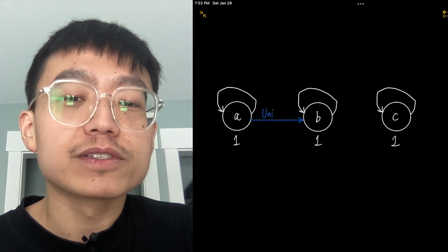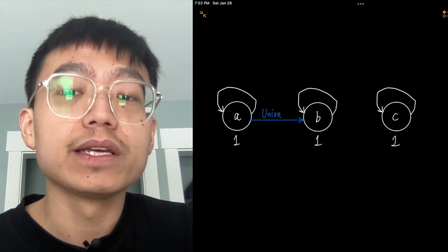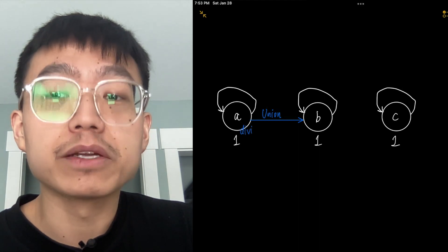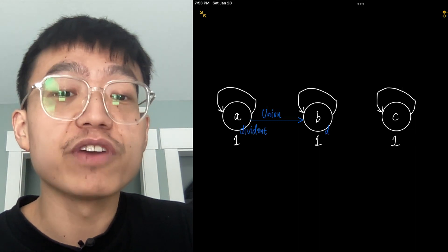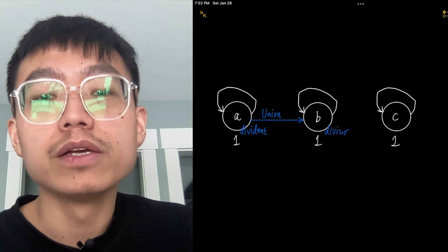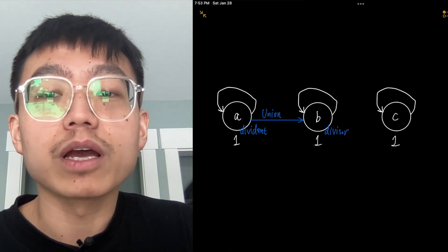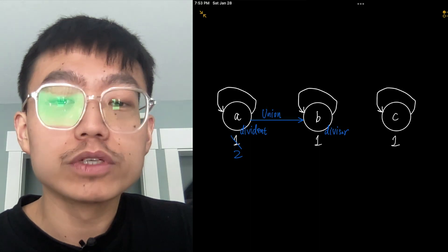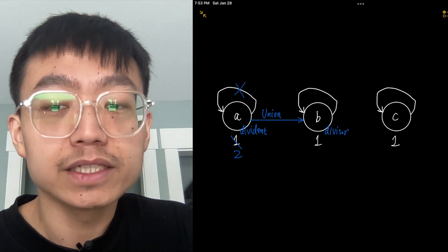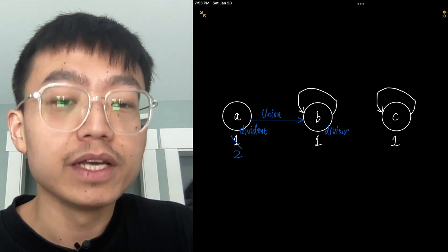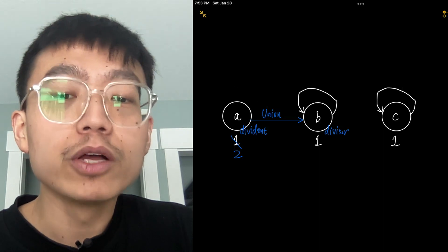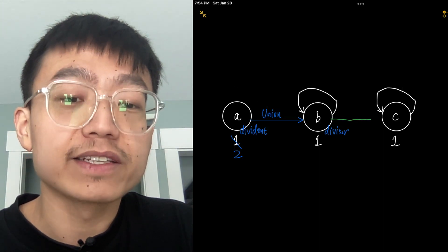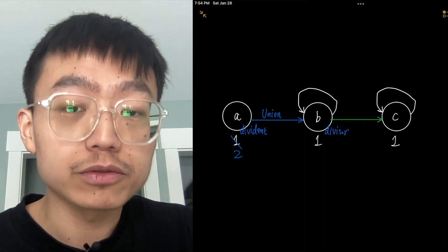Now, if we want to process the equation a divided by b is 2, we can just use the union operation by joining the two groups that variables a and b belong to. We obtain the results as shown in the graph. More precisely, we just attach the group of dividend a to that of divisor b, and we also update the relative weights of group a to reflect the ratio between these two variables.